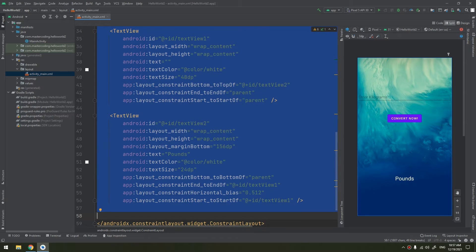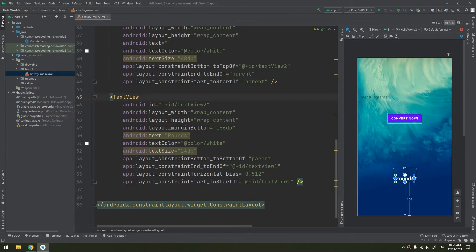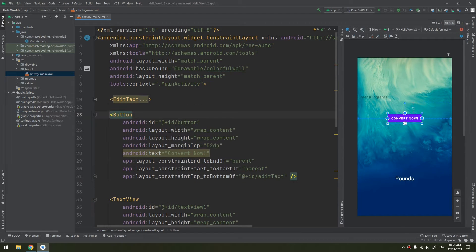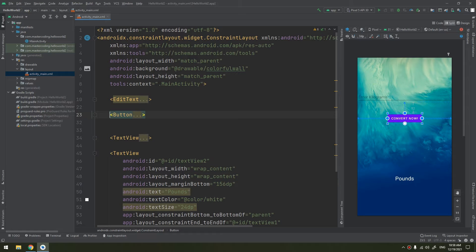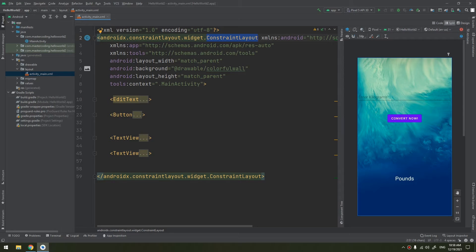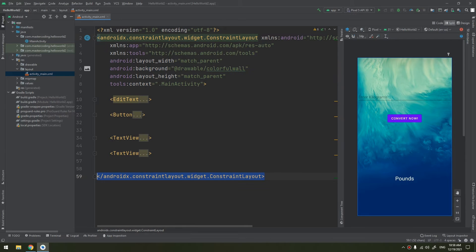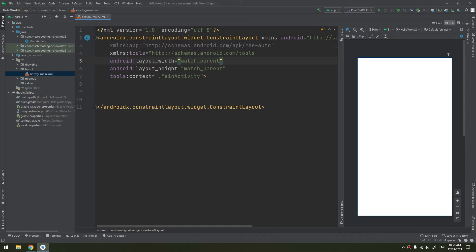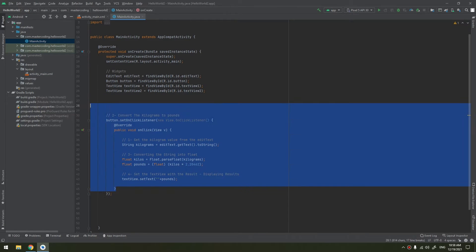We will analyze this code. This is our main constraint layout, and these are the widgets — two TextViews, an EditText, and a Button — all included inside a constraint layout. These are the properties of the constraint layout, and this is the ending block of the constraint layout. I will remove this to start fresh.